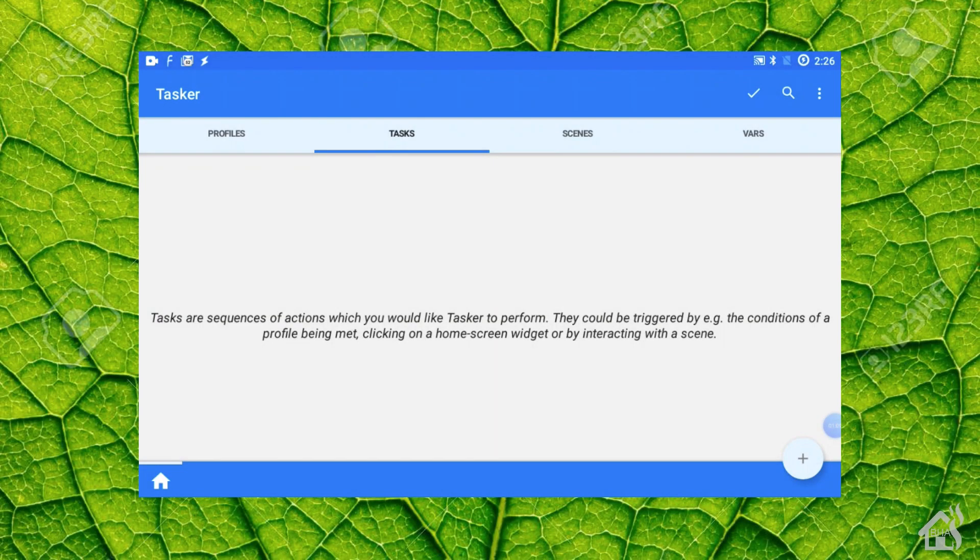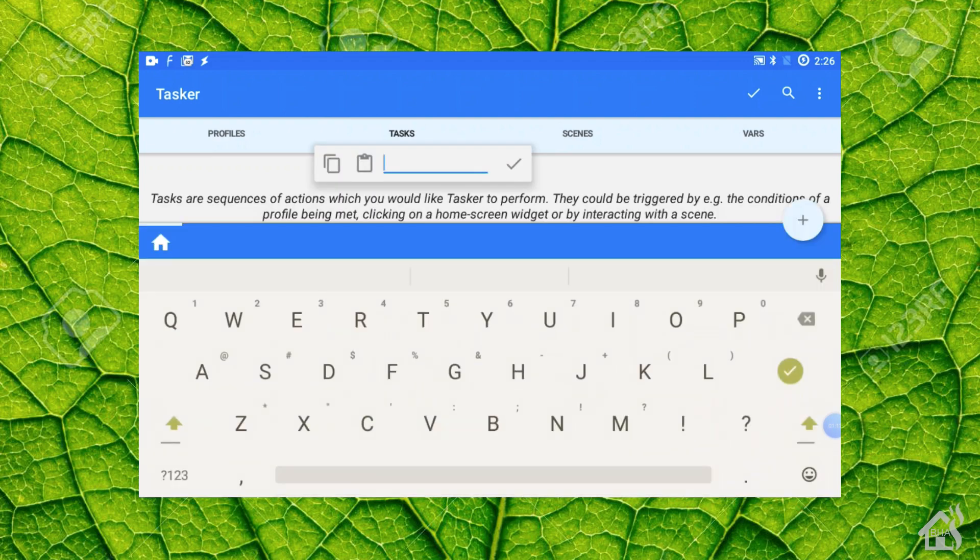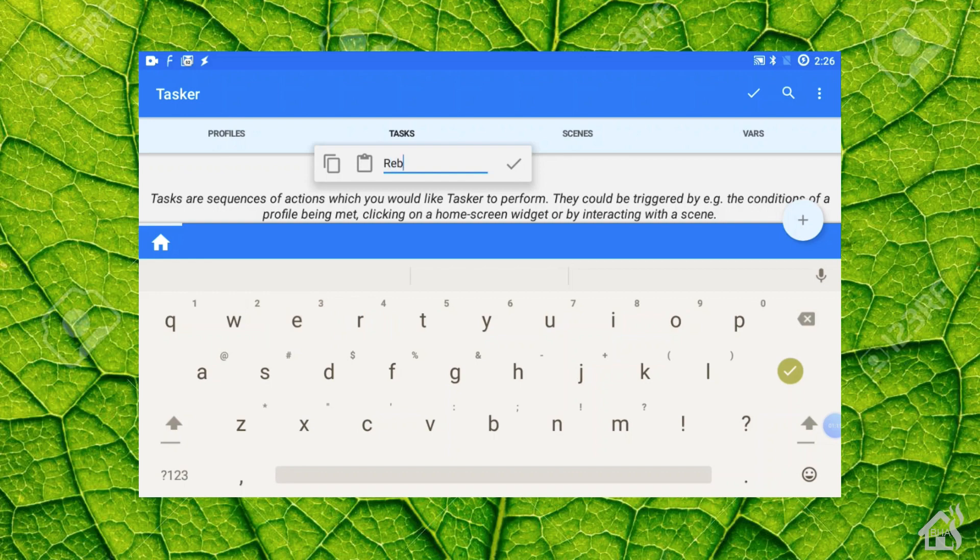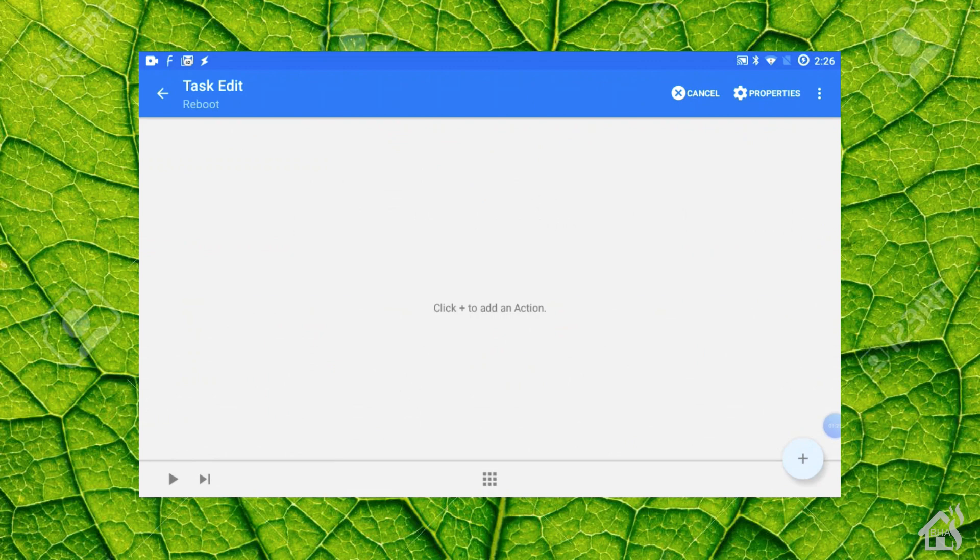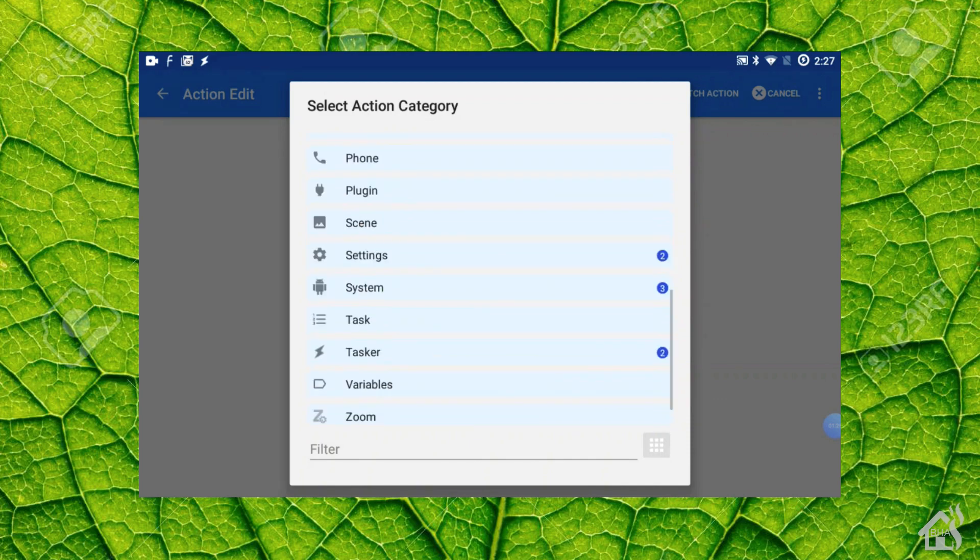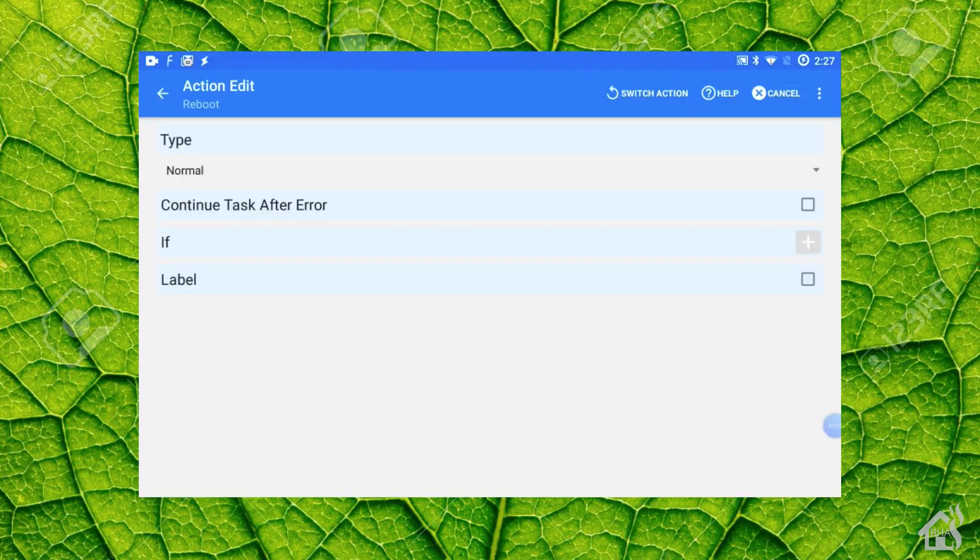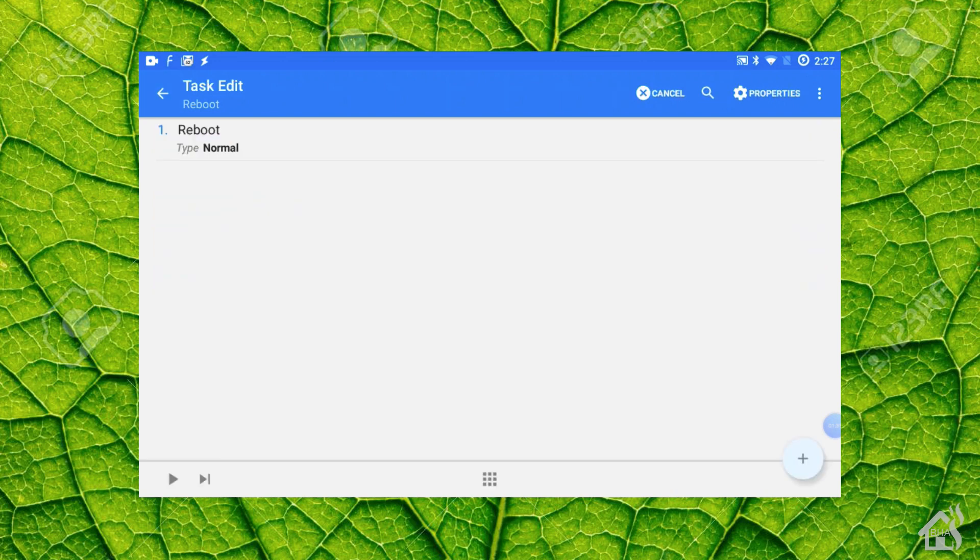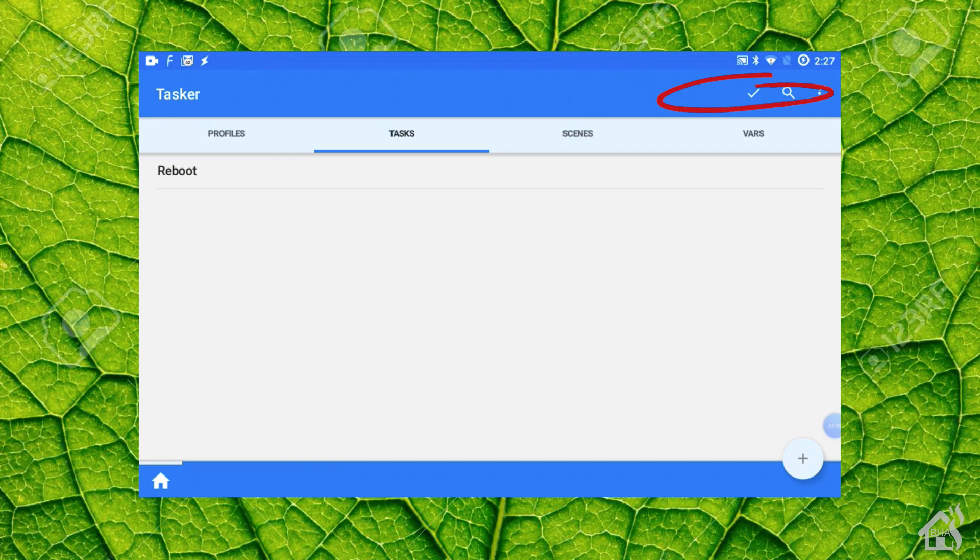Alright, so first things first when you're using Tasker is you want to create a task. And so for this test, of course, we're talking about setting up a scheduled reboot for our tablet. So we would go to Tasks and then hit the plus down here in the bottom corner. We're going to give it a name. I'm just going to call it Reboot. And then once we have that in there, we're going to hit the plus again to add an action. And so we're looking for system. And then under system, we're going to choose reboot. And at that point, everything else can stay the same or be the default. So we'll go ahead and hit the back arrow on that. And that's pretty much it for setting up your task. The only other thing you need to do is you need to make sure you hit this checkbox up here in the top corner. I don't actually show that here in the video, but if you don't hit this checkbox, then it will not save it. And of course, this task will be removed and you'll have to start all the way over. So make sure you hit that checkbox and we're ready to move on to the next step.